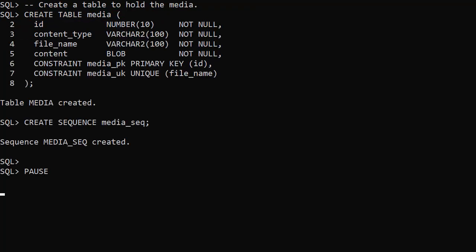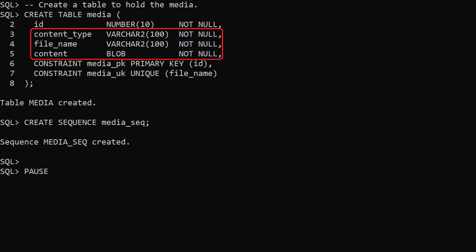We create a table called media to hold the uploaded files. There are columns for content type, file name and the content itself which is stored as a blob.